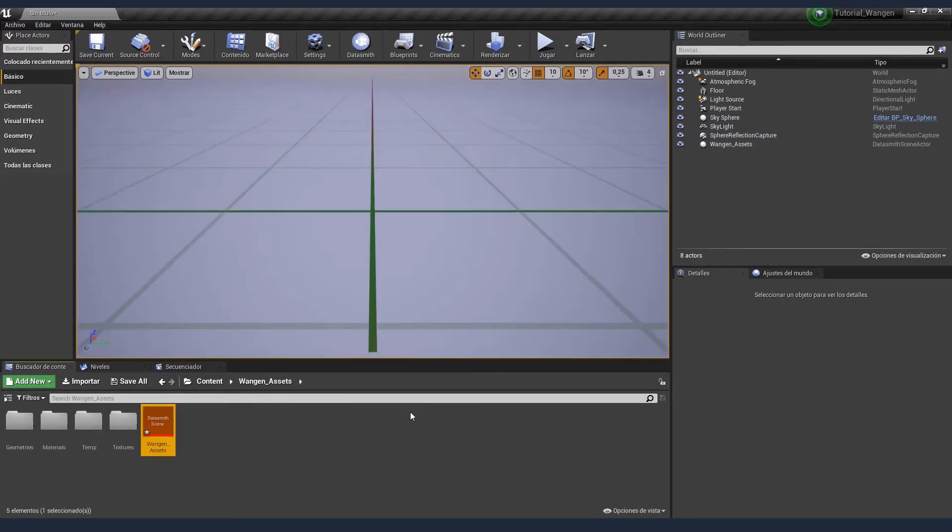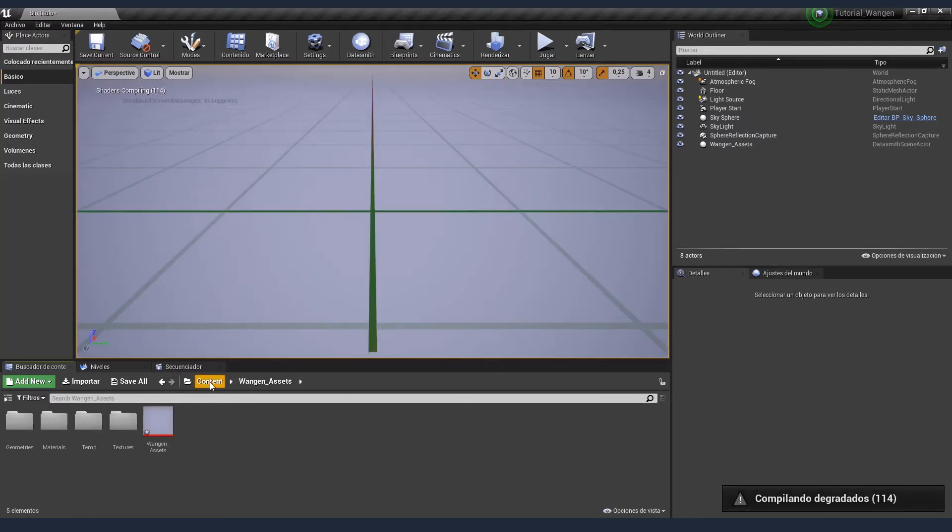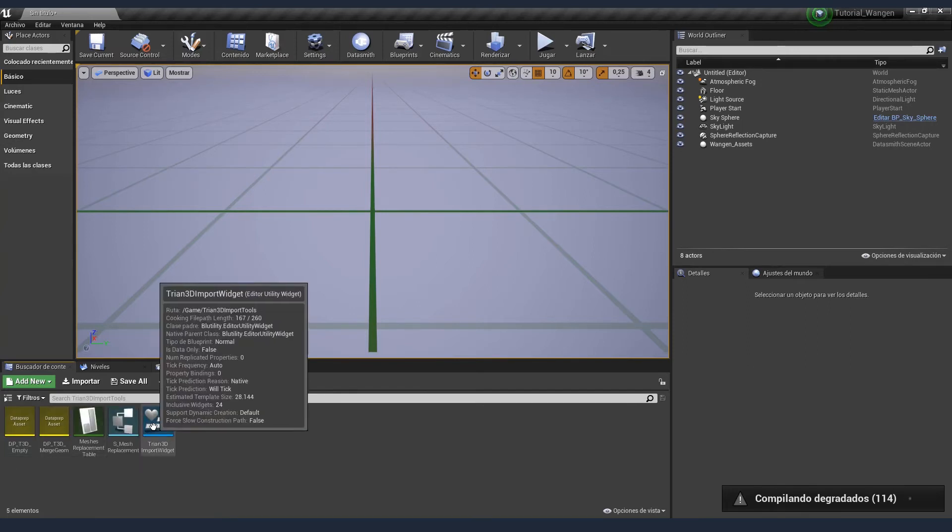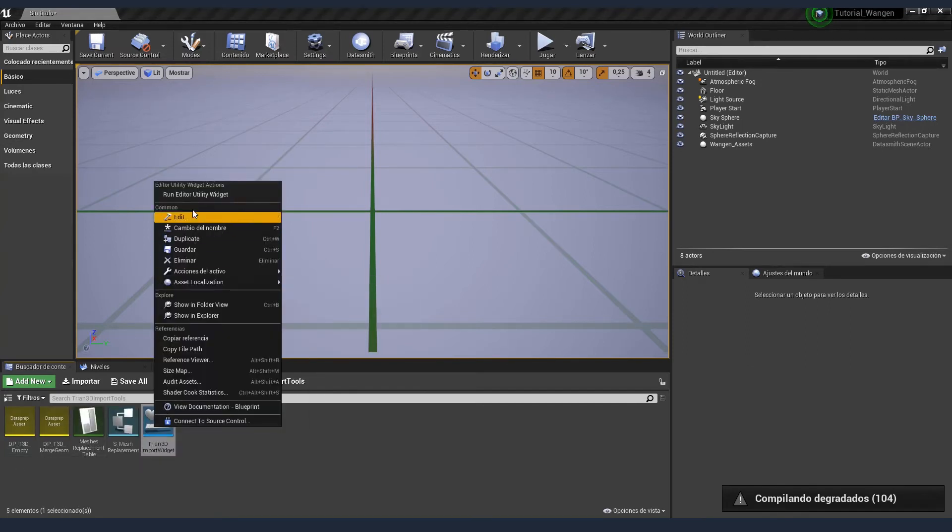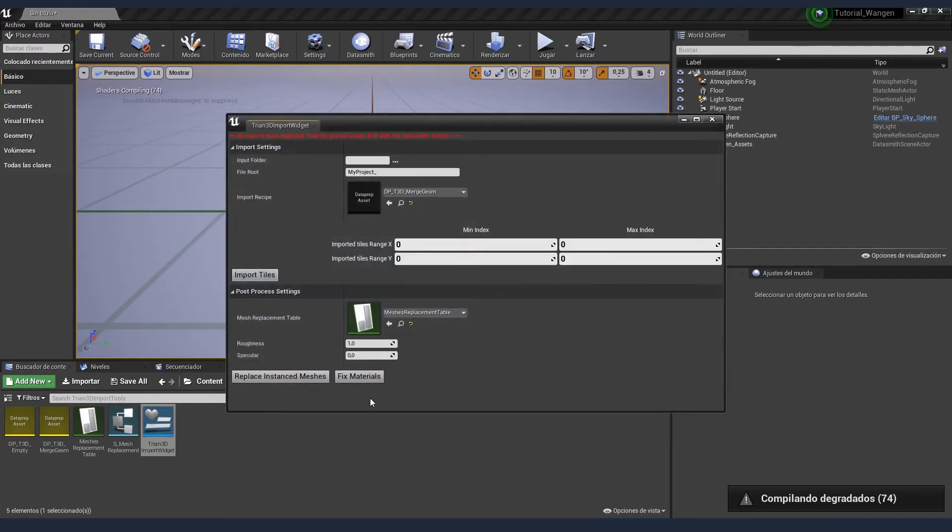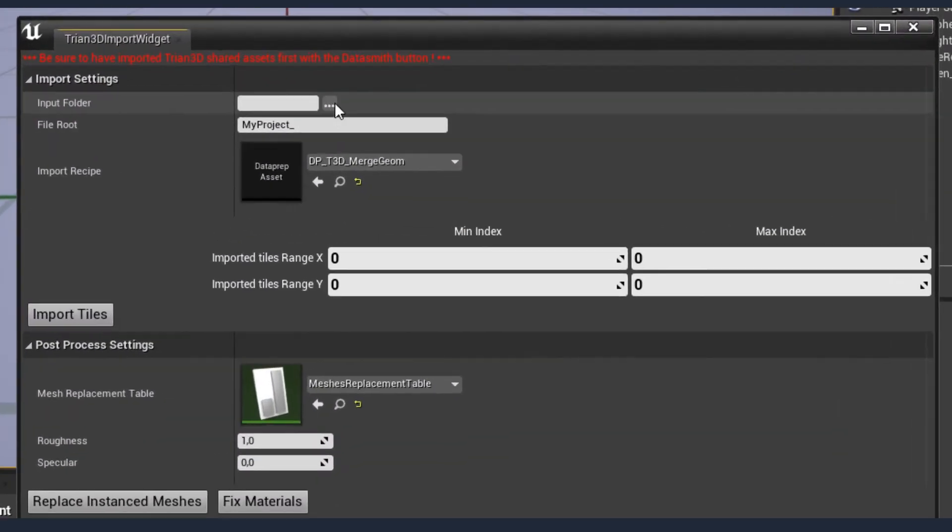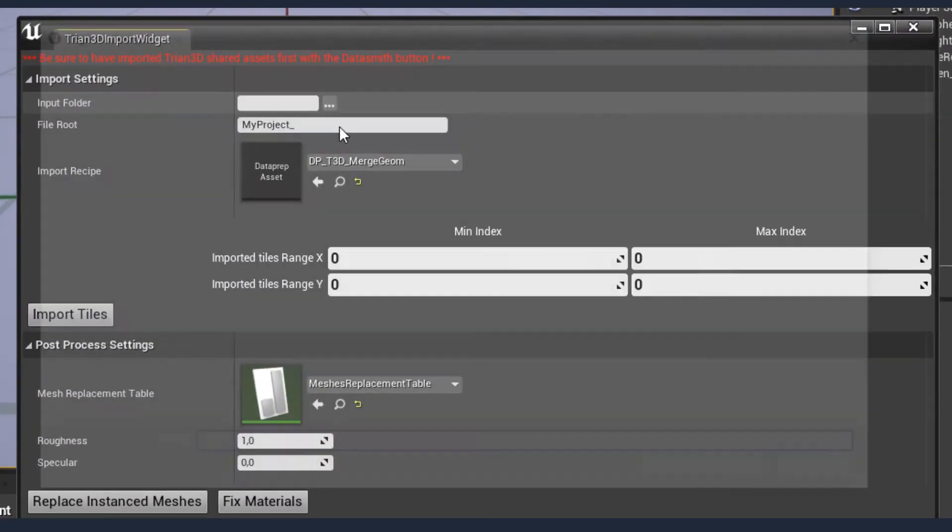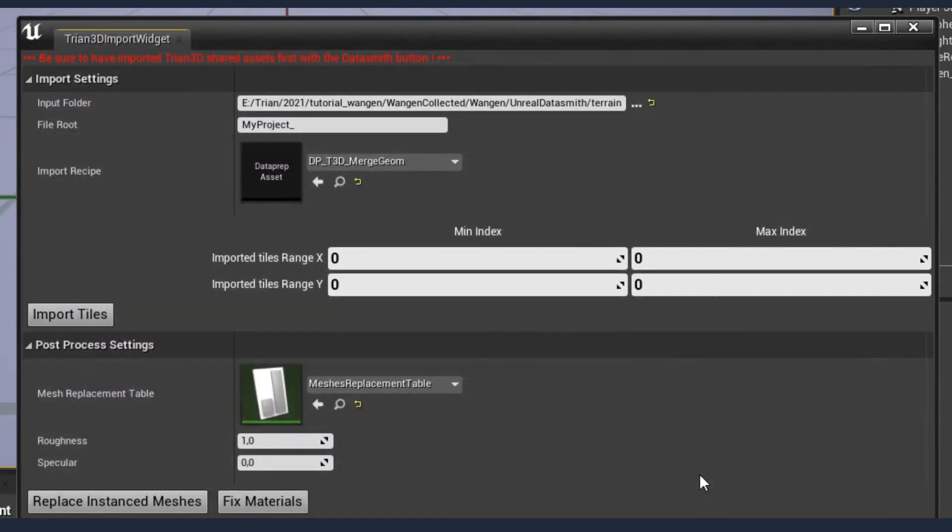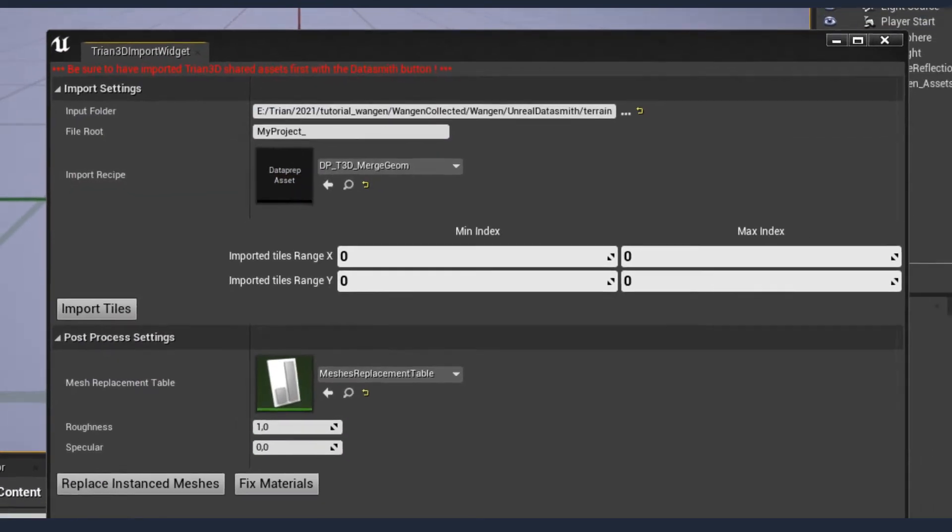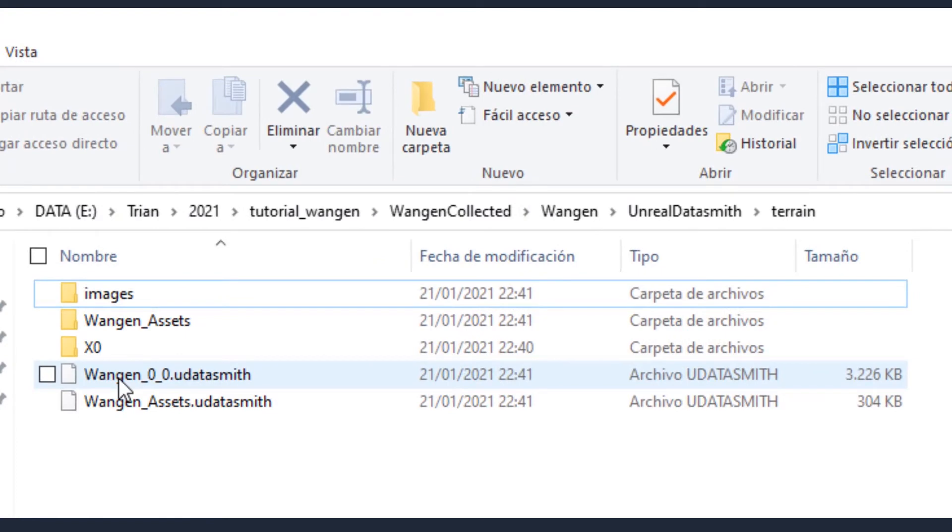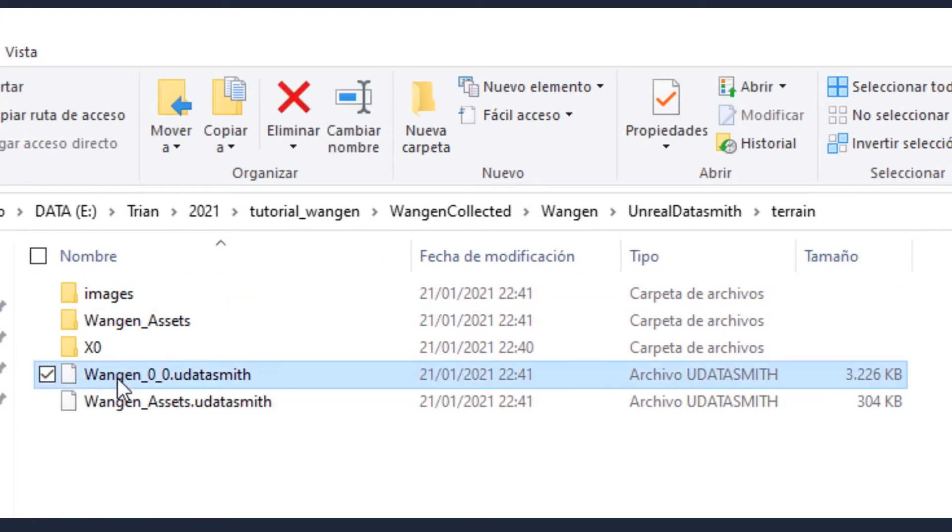Once you have all the assets imported, materials, geometries, textures, we need to import the actual placement of all of them. So for that, run the utility widget. And here, be sure the terrain folder is selected. That's the one we have created in Trian 3D Builder. And here, be sure that the name corresponds to the name of your Unreal Datasmith assets.